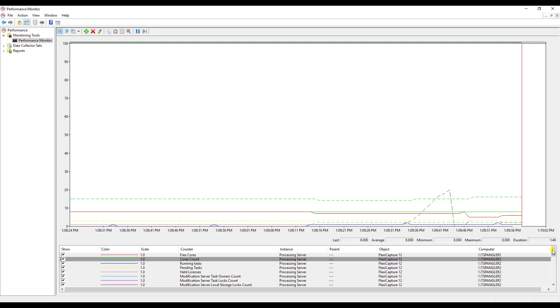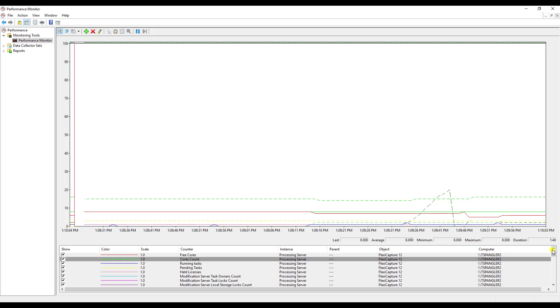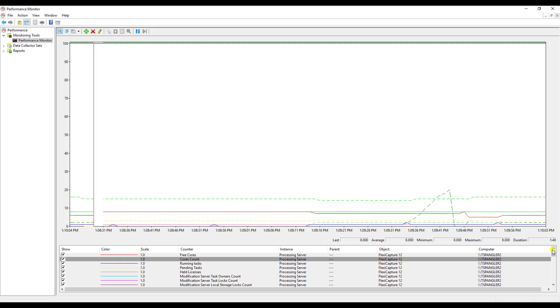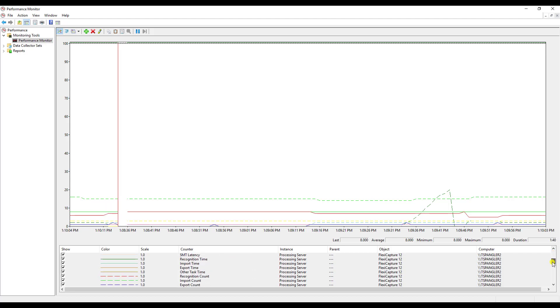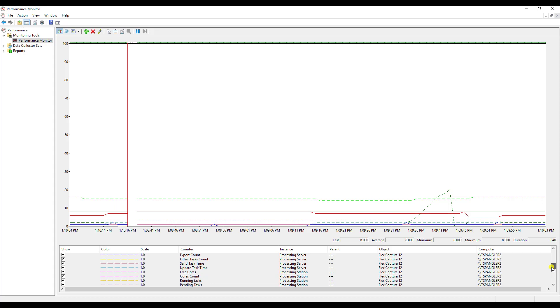Of course depending on what you're trying to diagnose it may make sense to get rid of a lot of these counters and maybe focus on a few of them. Typically core usage and tasks that are being processed are common, but of course every single one of these counters means something pretty important throughout the software.